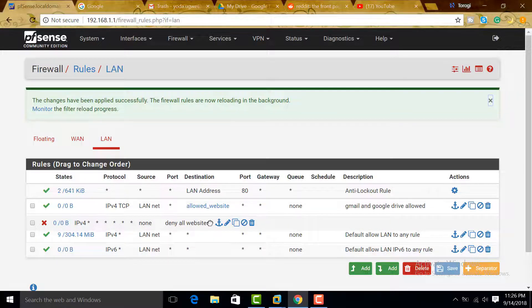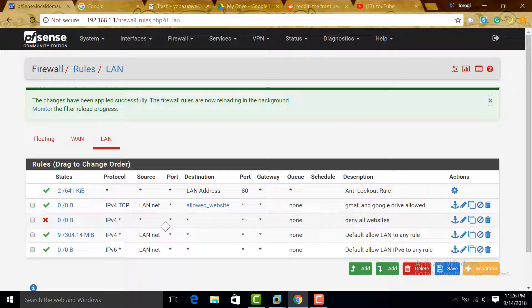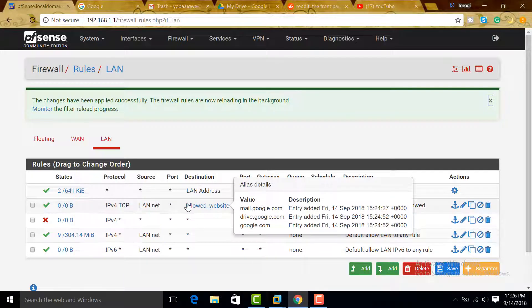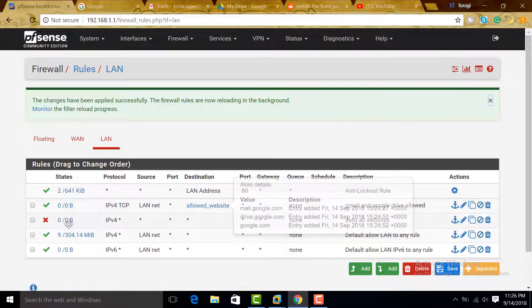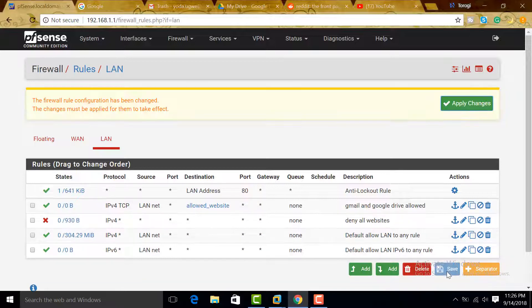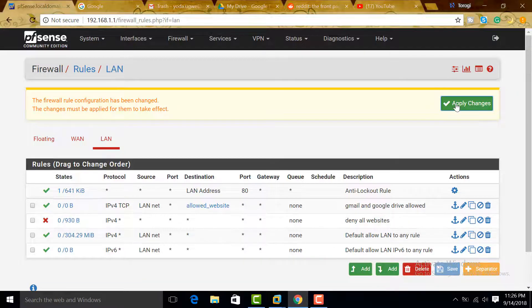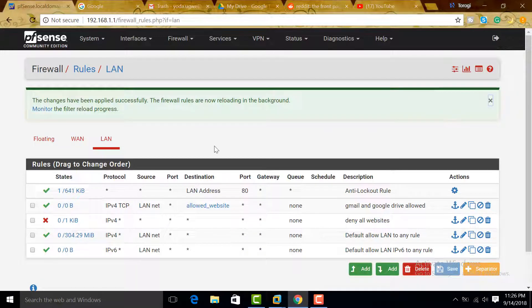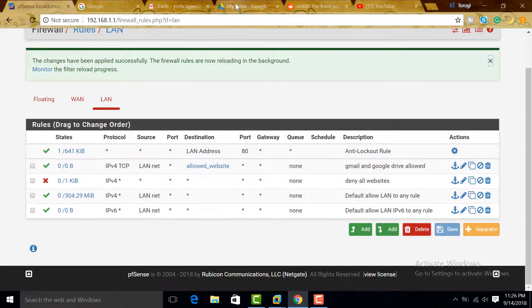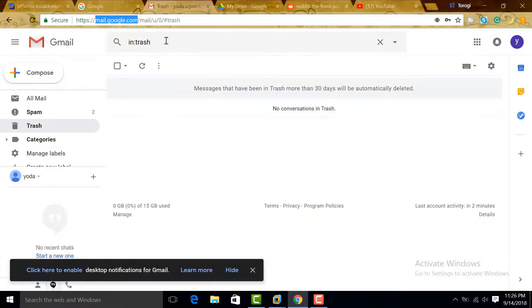That's how the firewall works. We need to allow first the websites we want, and then after allowing that one, we deny everything else. And then we save this one. Save, apply. Once we save that one, let's just try to close this and try to visit it again.